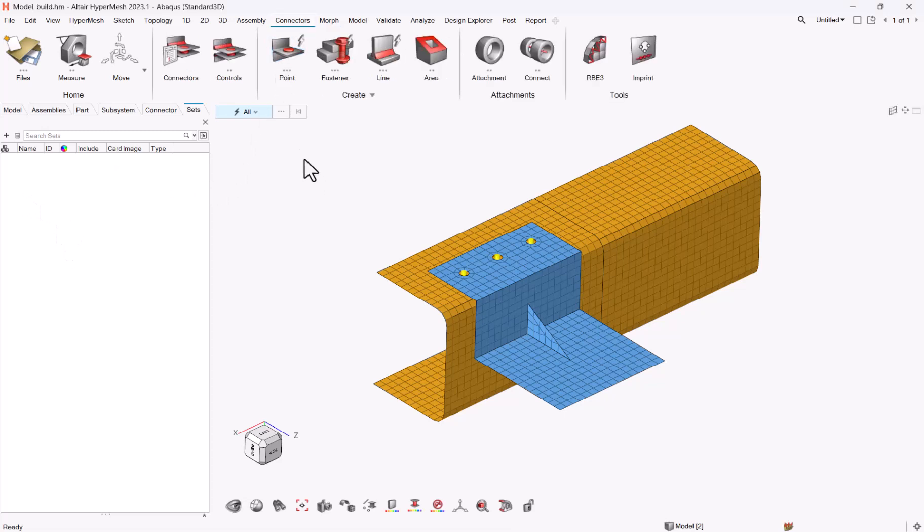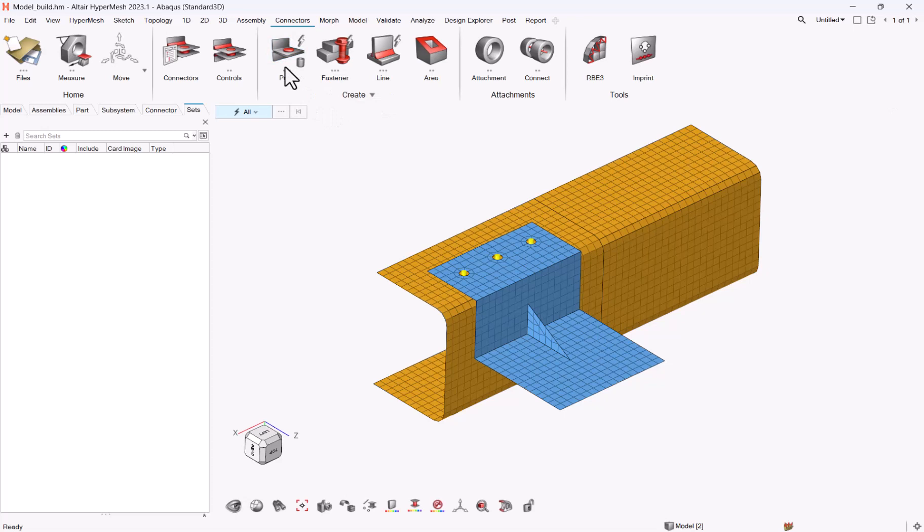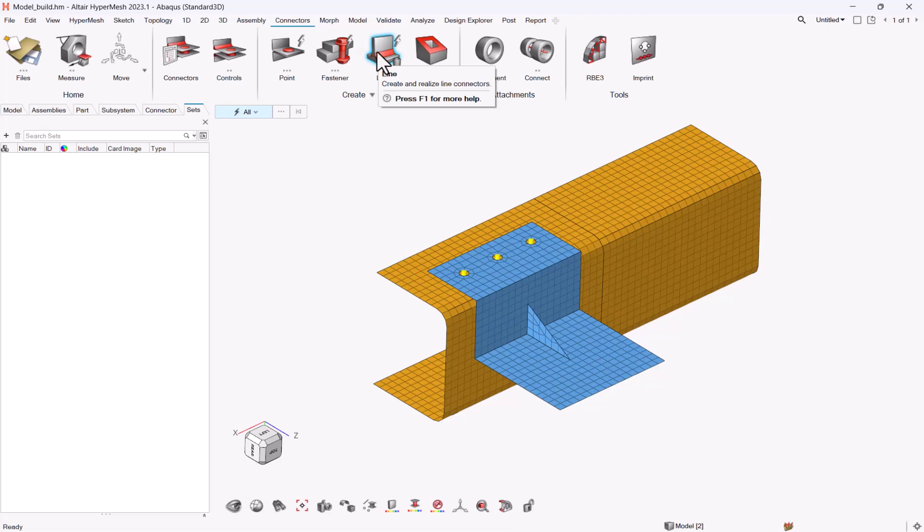So if you go to connectors, for those who are not familiar yet, you can do some point connections which are basically spot welds, line which could be a line of welds, line of glues, etc.